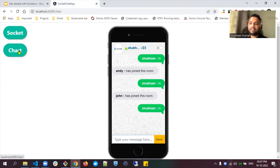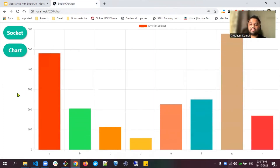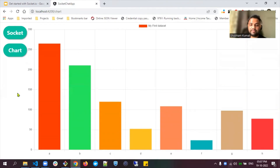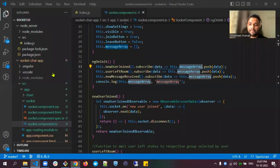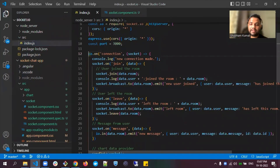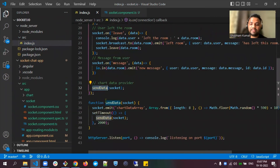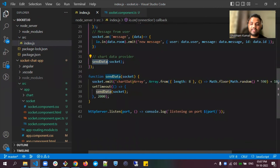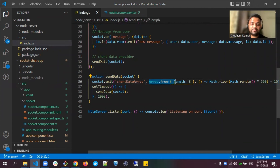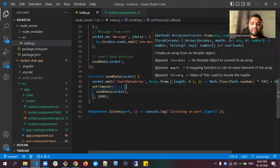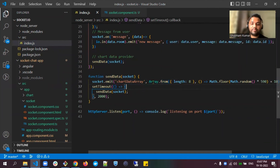I've also created another component — Charts. As you can see, my chart is getting updated every two seconds. As soon as the backend connection is created, I fire the sendData method. This sendData method emits a 'chartDataArray' event and takes parameters — an object consisting of an array of eight numbers — and fires this method every two seconds.